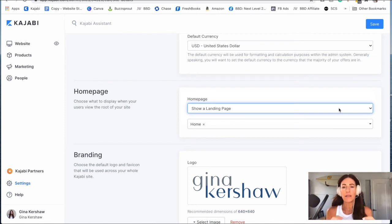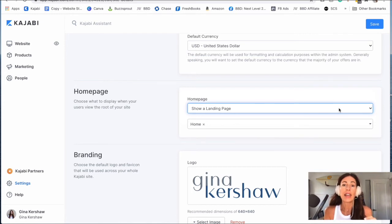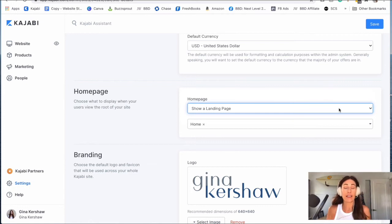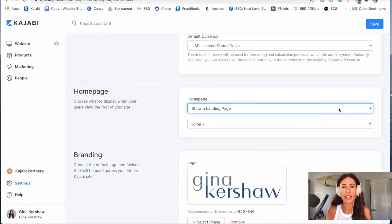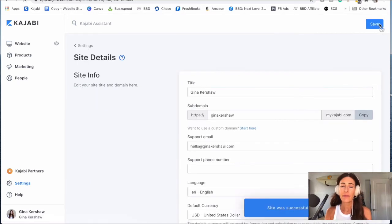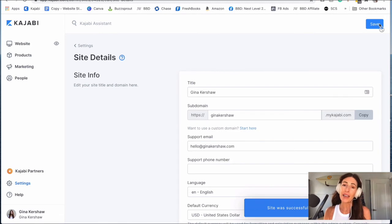Another thing this is awesome for is if you are running a promotion like a launch, and you want people to type in your website name and have just your sales page for your new product come up instead of what you're usually showing — this is where you do it. You just change the homepage to whatever that landing page is. It can be whatever you want. And then all you're going to do is save. Now when you type in that website, you're good to go.